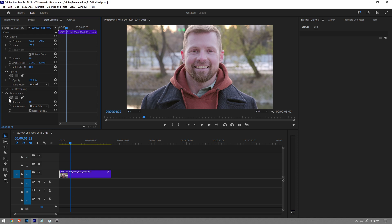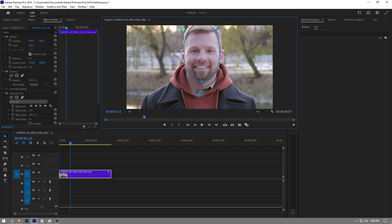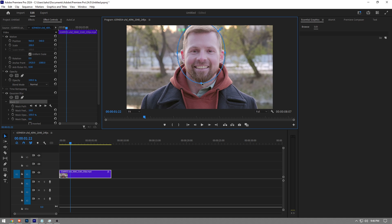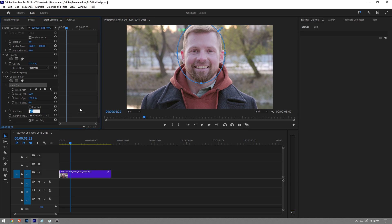Then go to effects control and click the create ellipse mask button. Adjust the mask to cover the face entirely. Once you've done that, increase the blurriness level—I'll set it to 25. That's not quite enough, so I'll make it 50.